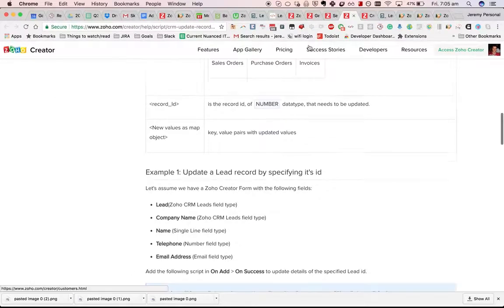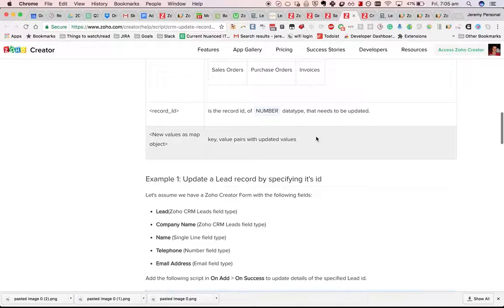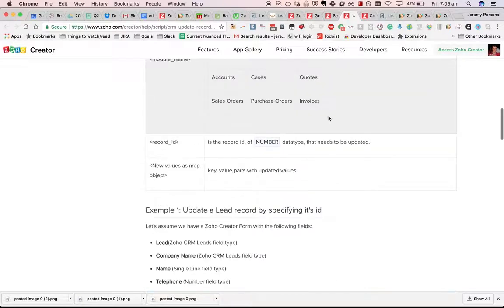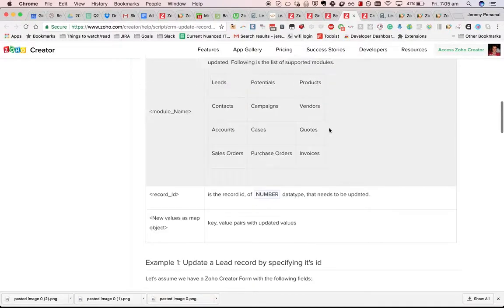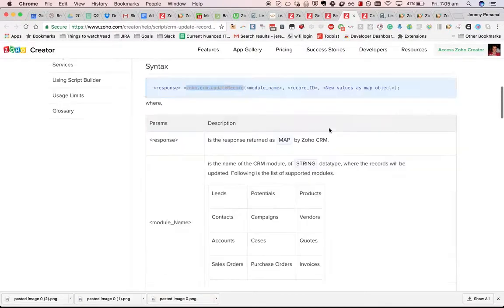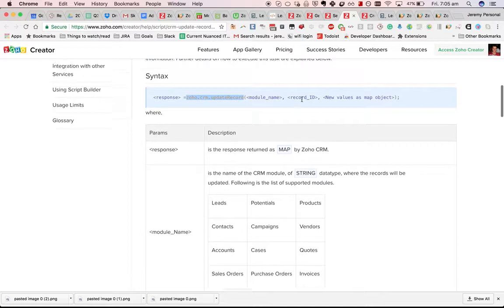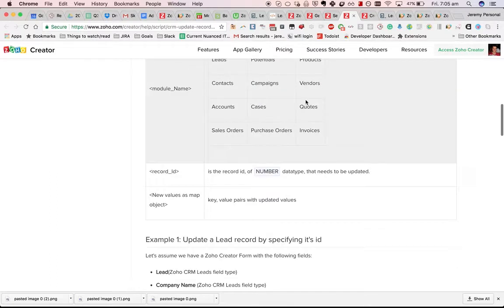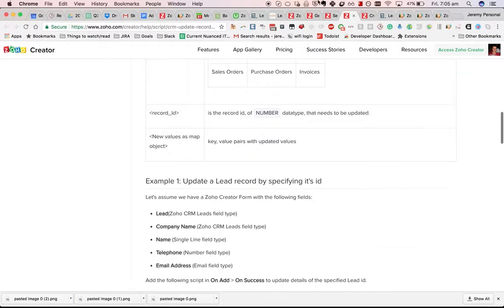The gotcha with it is that for some reason they've decided to make record ID a string rather than a number.